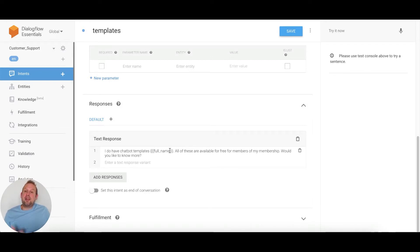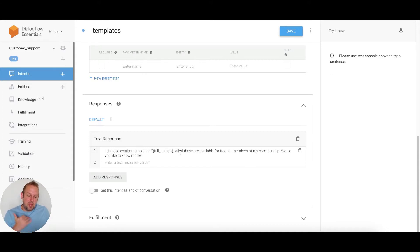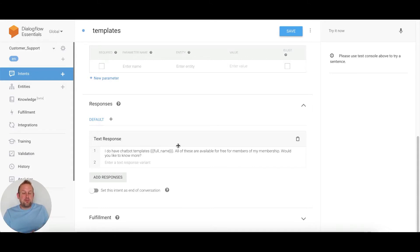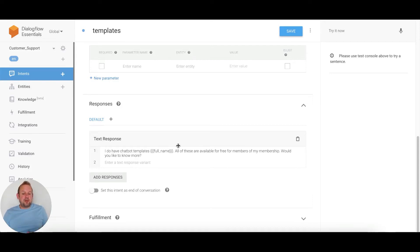Then I have this follow-up question: all of these are available for free for members of my membership, would you like to know more? The great thing in Dialogflow is you can also provide follow-up intents. That means you can pre-build an entire conversation directly inside of Dialogflow, which is what I just did.